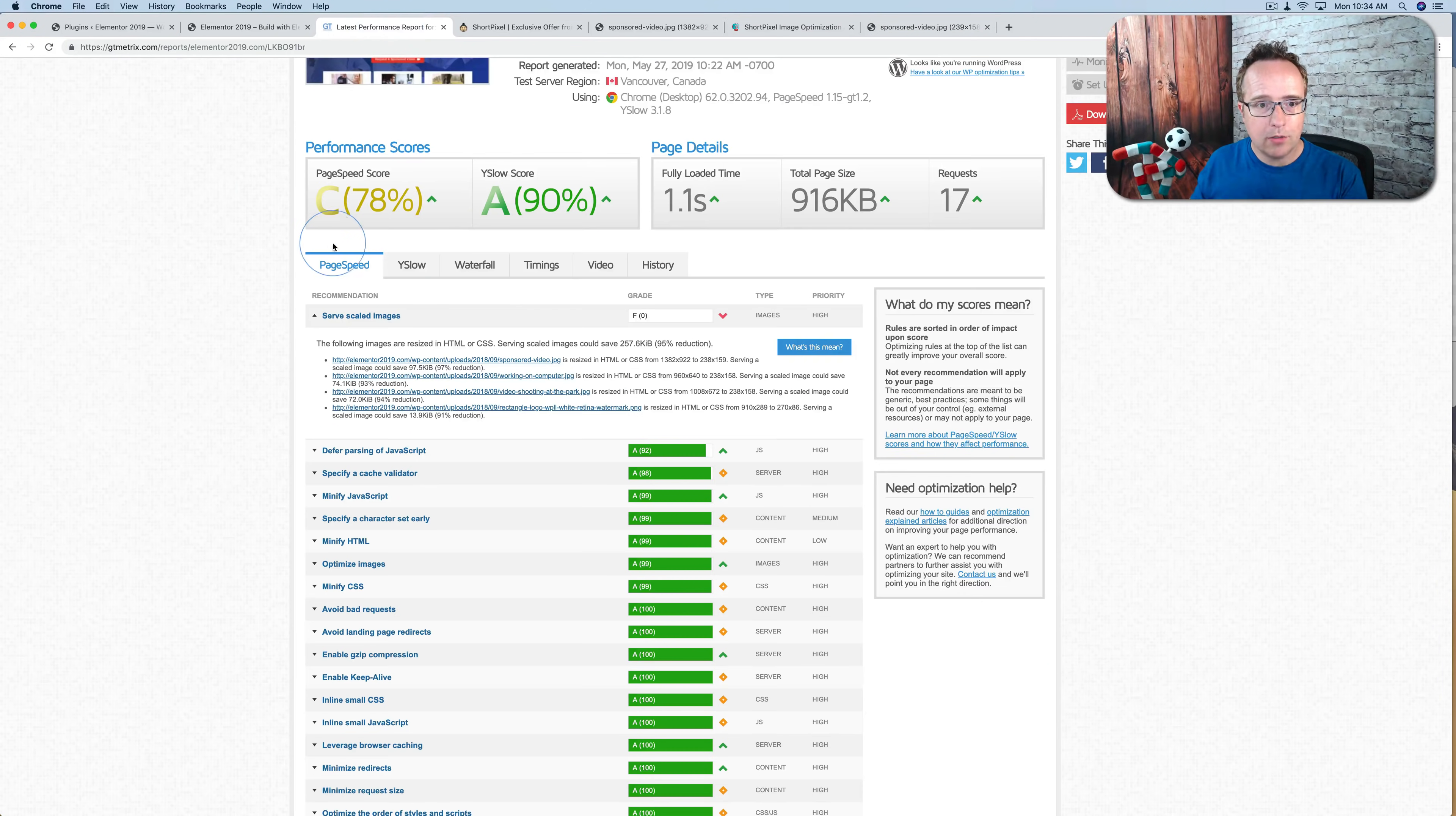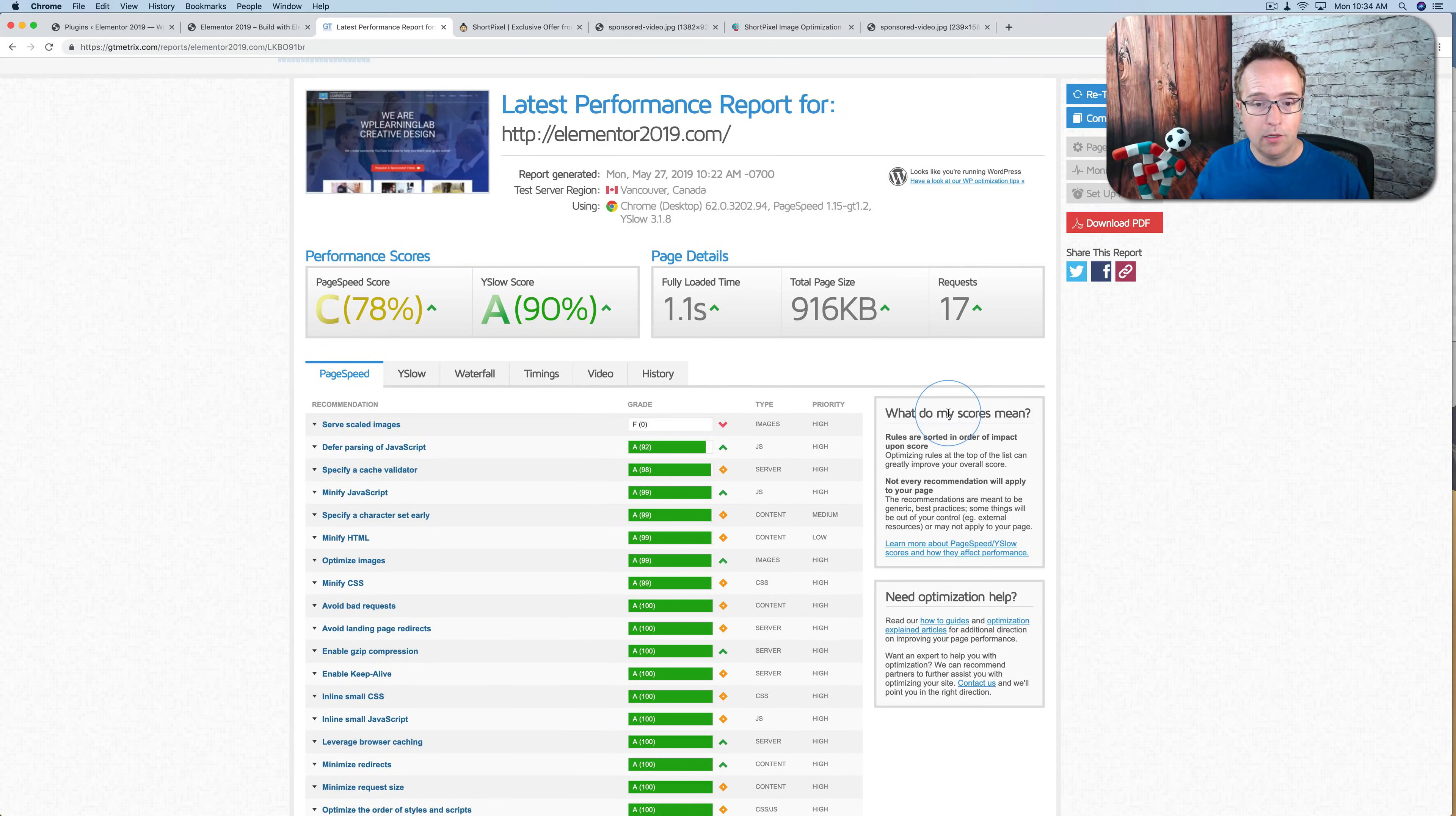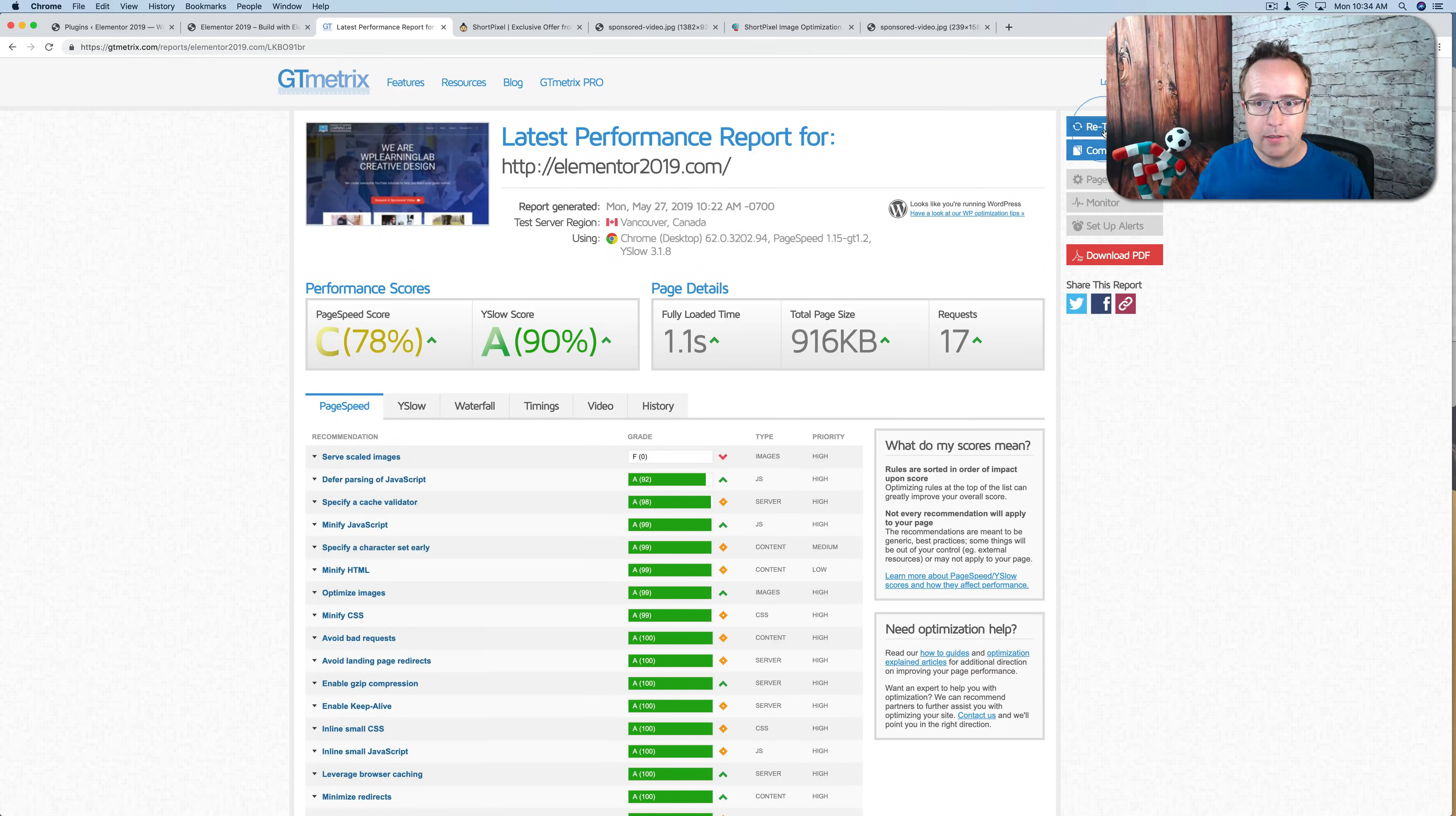So if we run GTmetrics again, this zero should change, hopefully to 100. Because there's only four images. They should all be adaptive now on the homepage. So let's click on Retest.